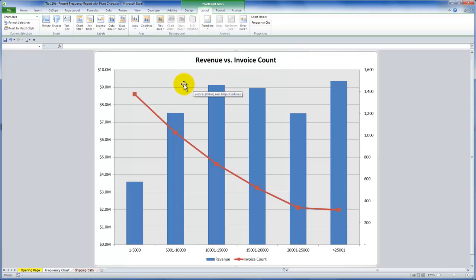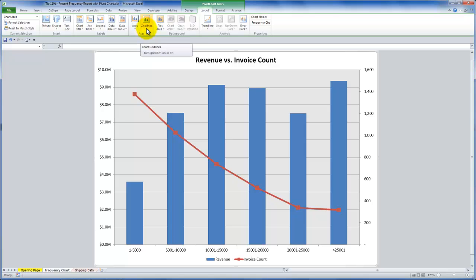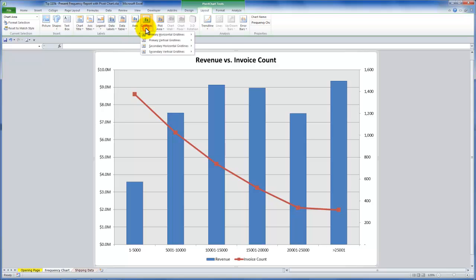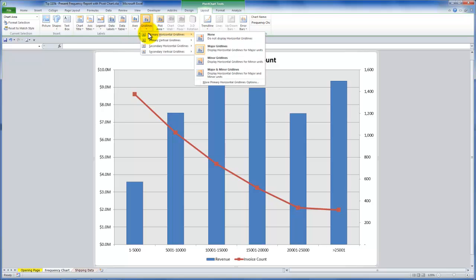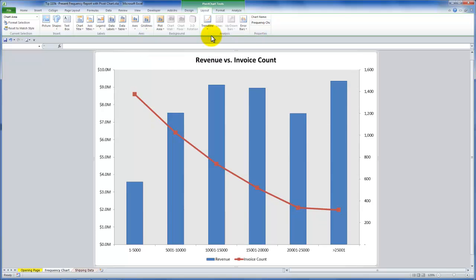One of my other preferences is really I feel that these value series grid lines confuse the issue. So I like a clean chart. So again, I'm on the pivot chart tools layout. And in this case, what I want to do for the grid lines on the primary series, primary horizontal series is I want to say none. All right.